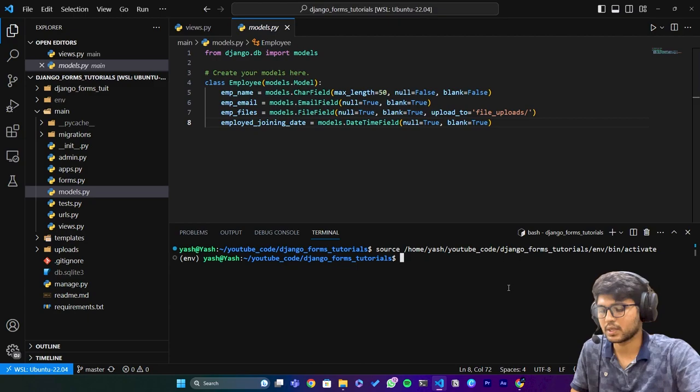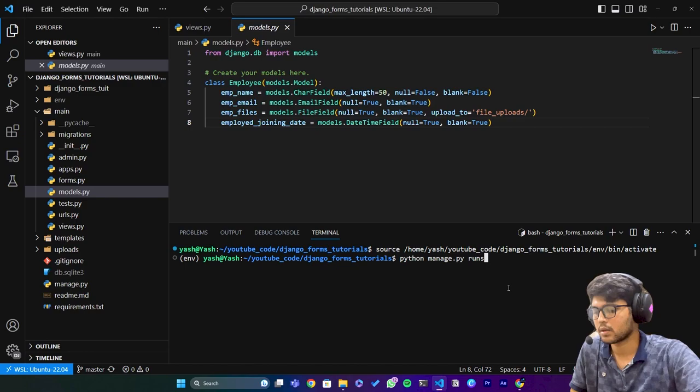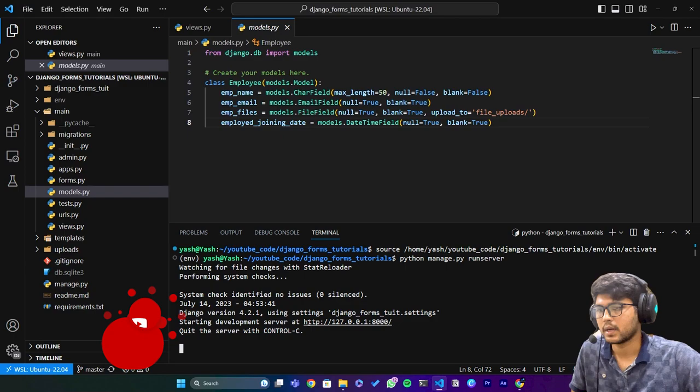I'll say python manage.py runserver and I'll just copy this link, go to the browser and paste that one.